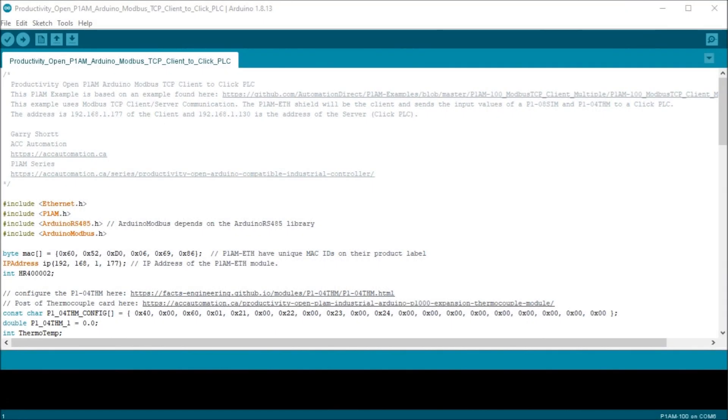Hi everyone. Today we're going to be looking at the Productivity Open P1AM Arduino Modbus TCP client to Click PLC. Now detailed information contained in the video can be found at accautomation.ca. A link has been put in the description below.